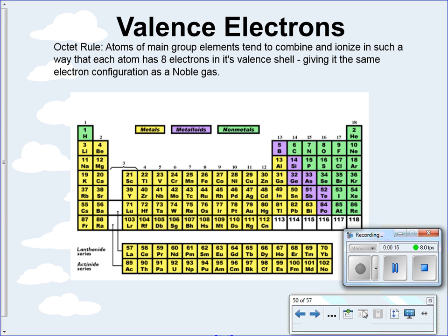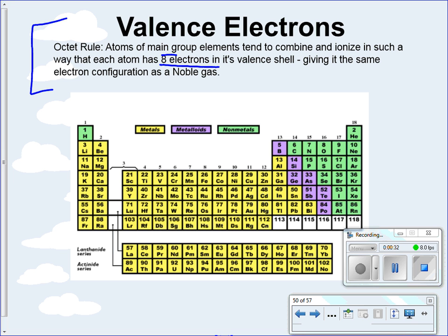The first thing we're going to talk about is valence electrons, and valence electrons are always going to follow the octet rule. This states that atoms of main group elements will tend to combine and ionize in such a way that each atom has 8 electrons in its valence shell, giving it the same electron configuration as a noble gas. Our noble gases are right here on the periodic table and those always have 8 valence electrons.